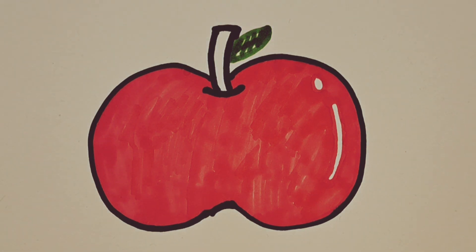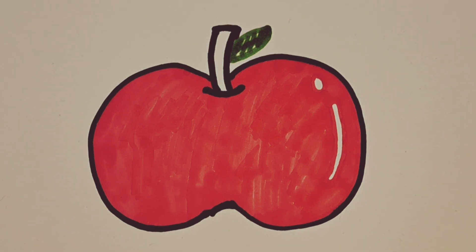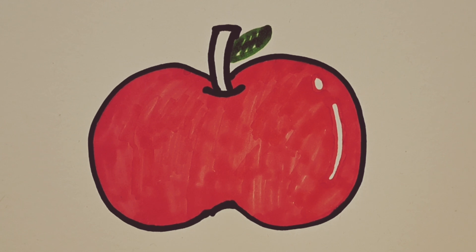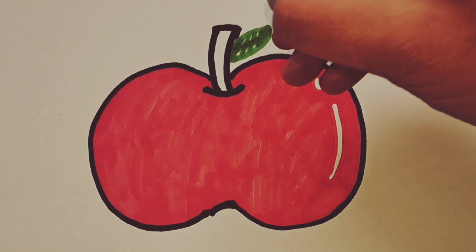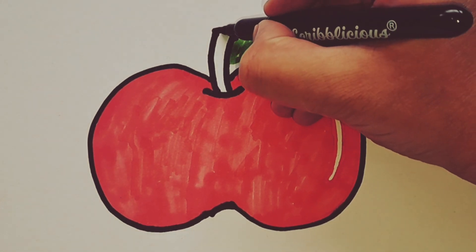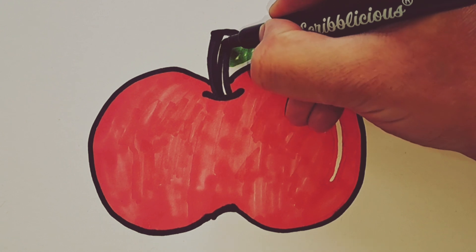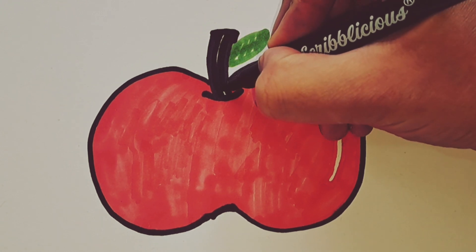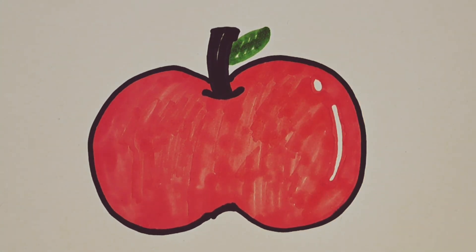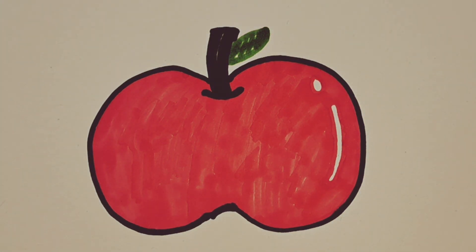Then we're gonna just color in the stem with a black marker pen. Just like this you can leave a little bit of a gap in between to give it a shiny reflective effect.